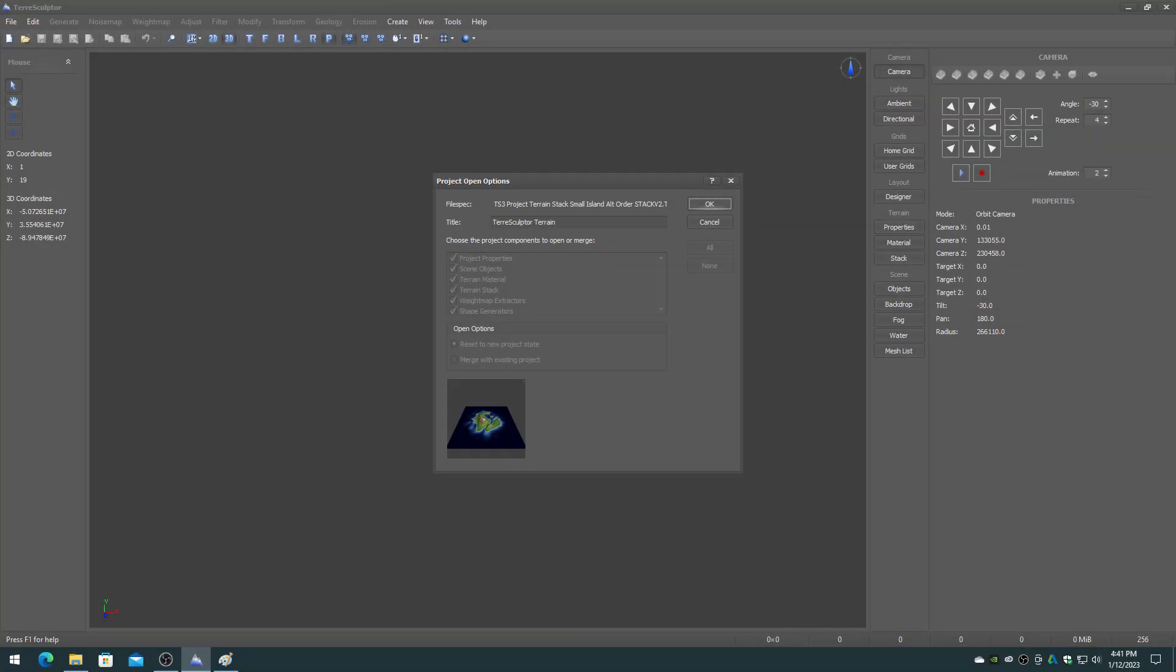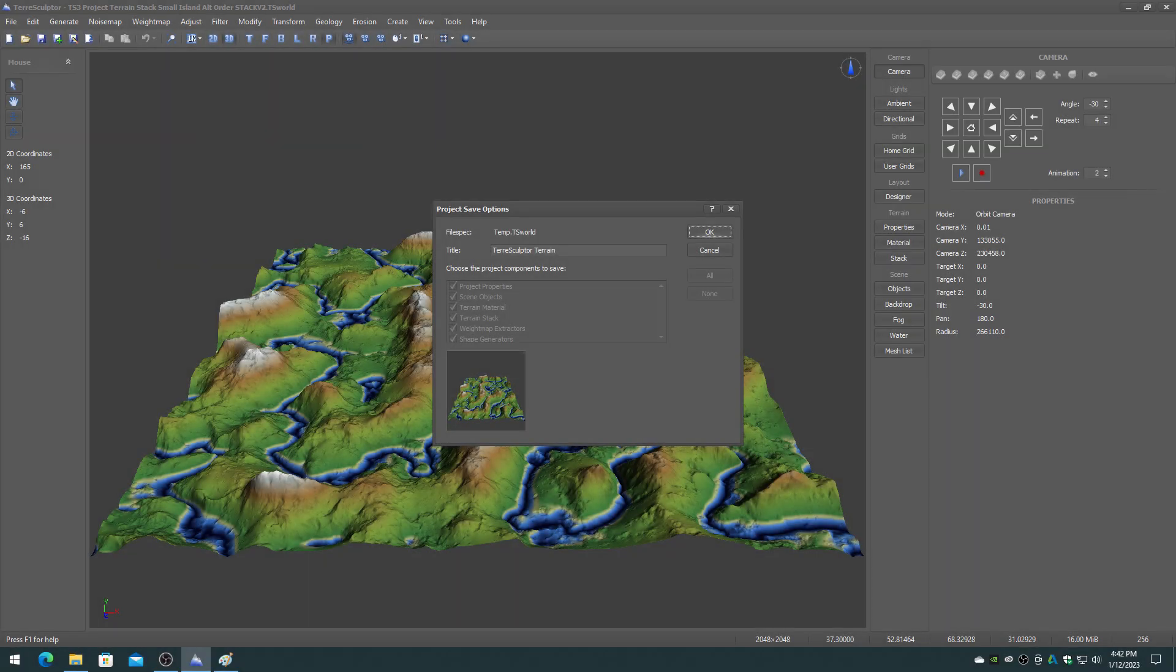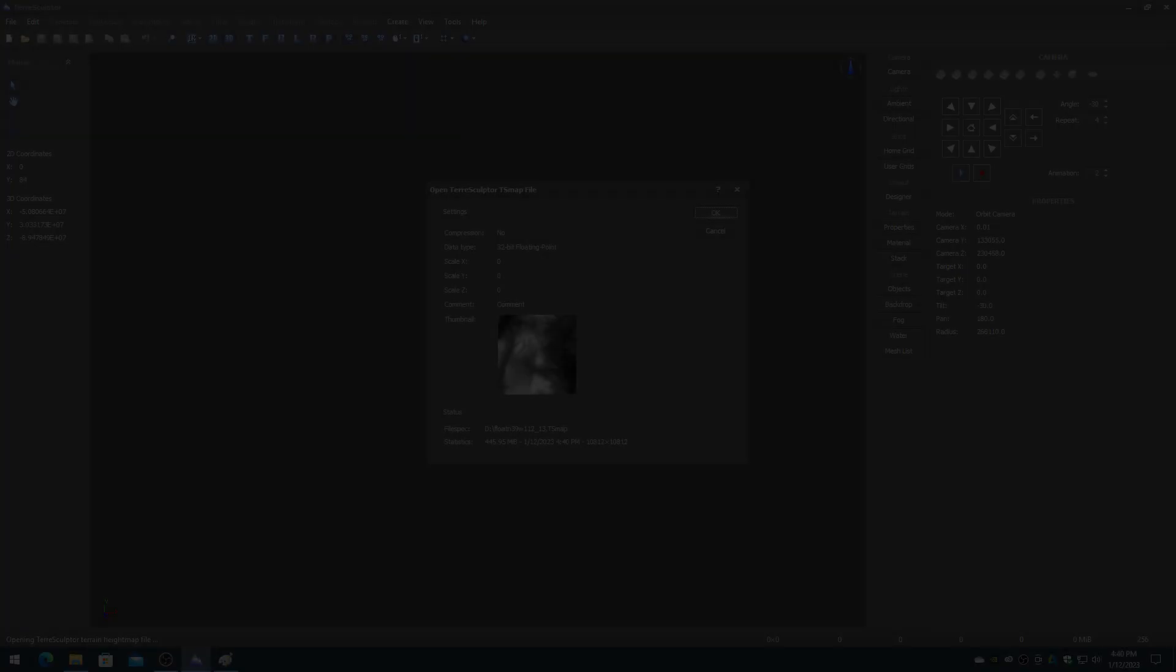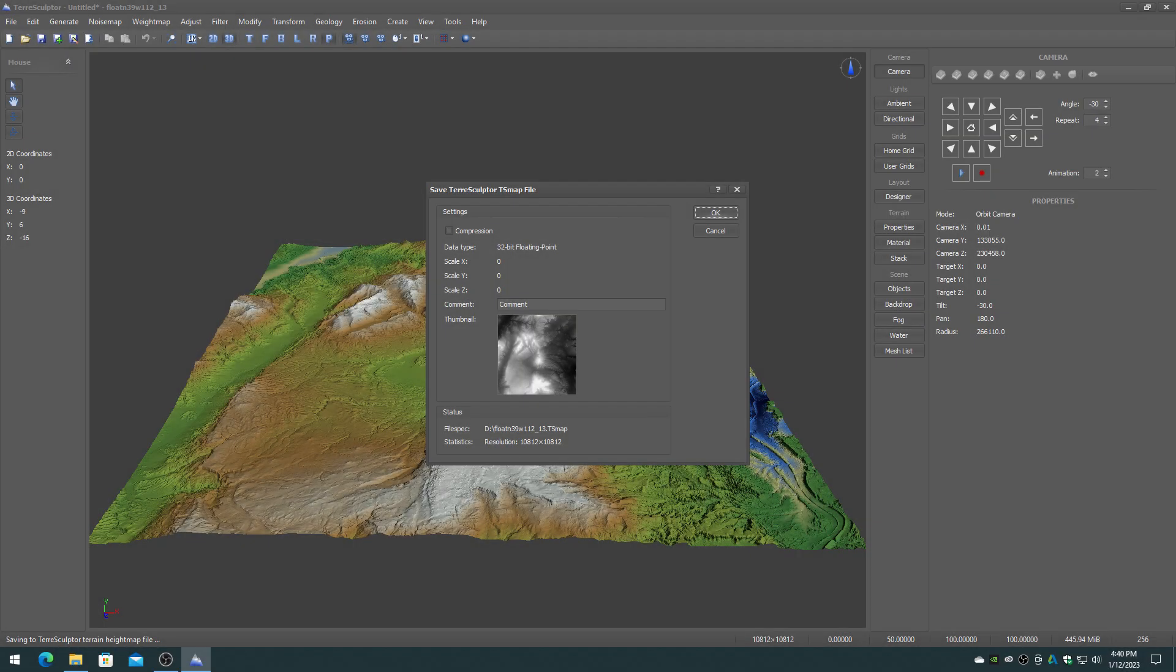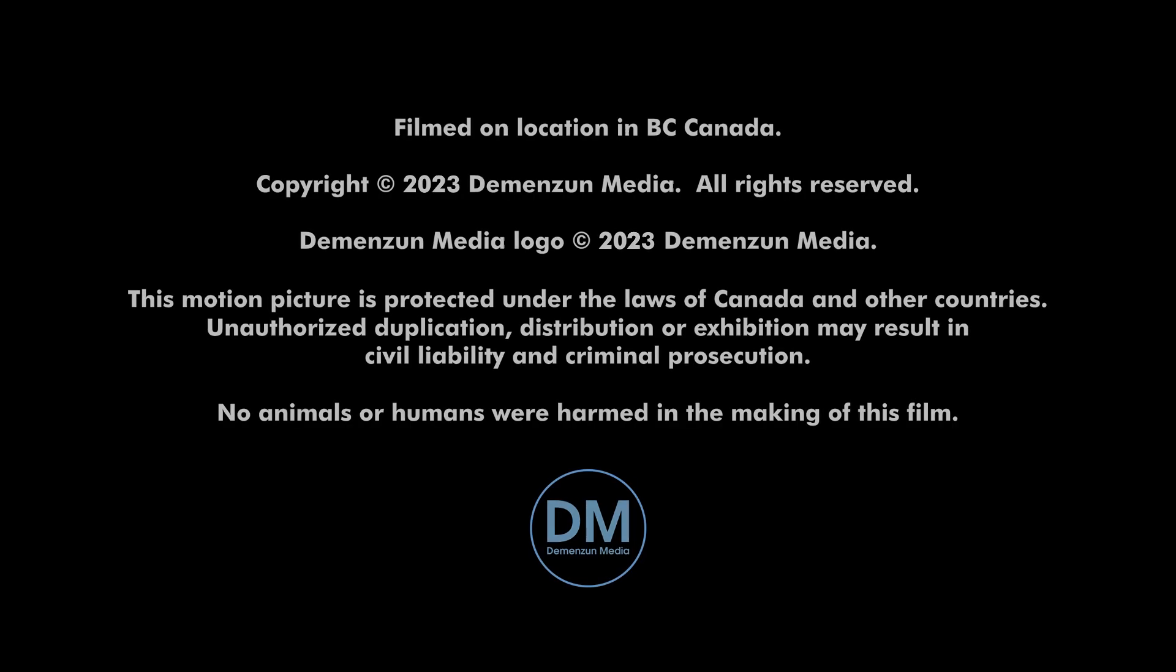The two file formats, TS World and TS Map, now have new features including comments and thumbnails, as seen on the open and save dialogs.